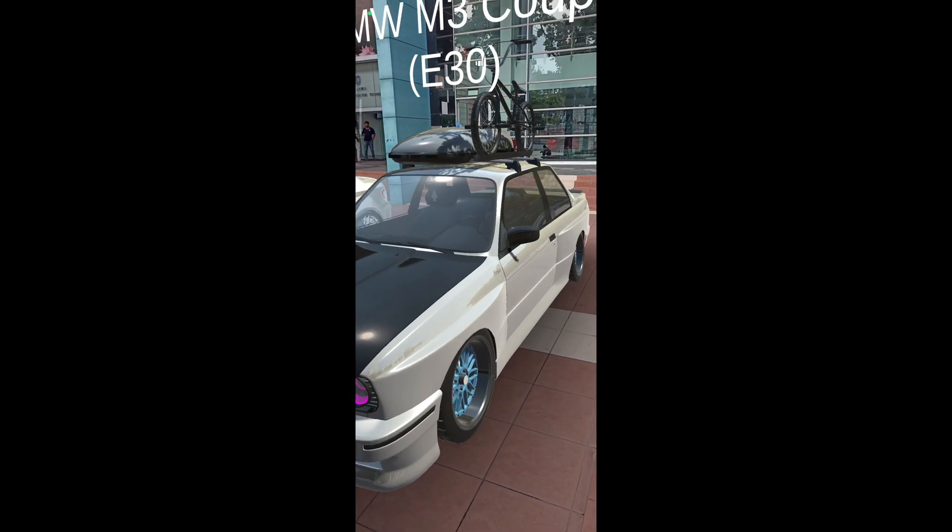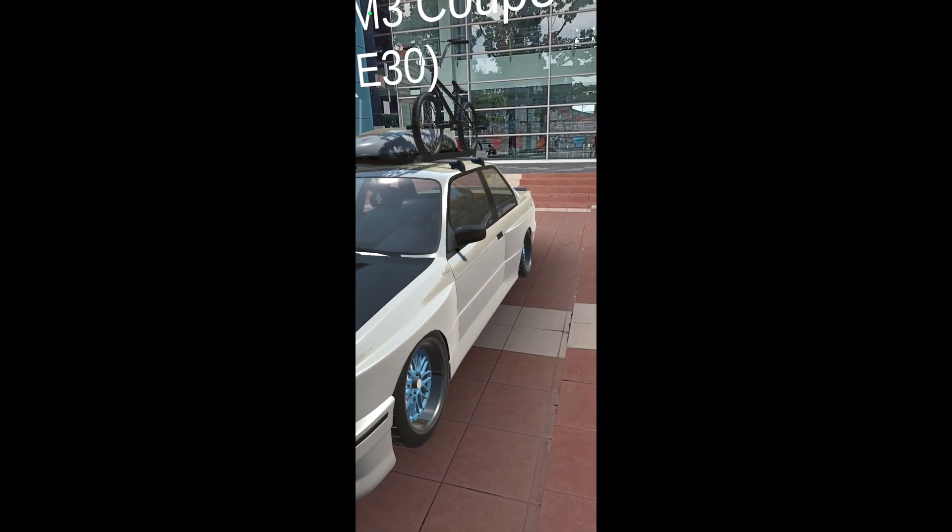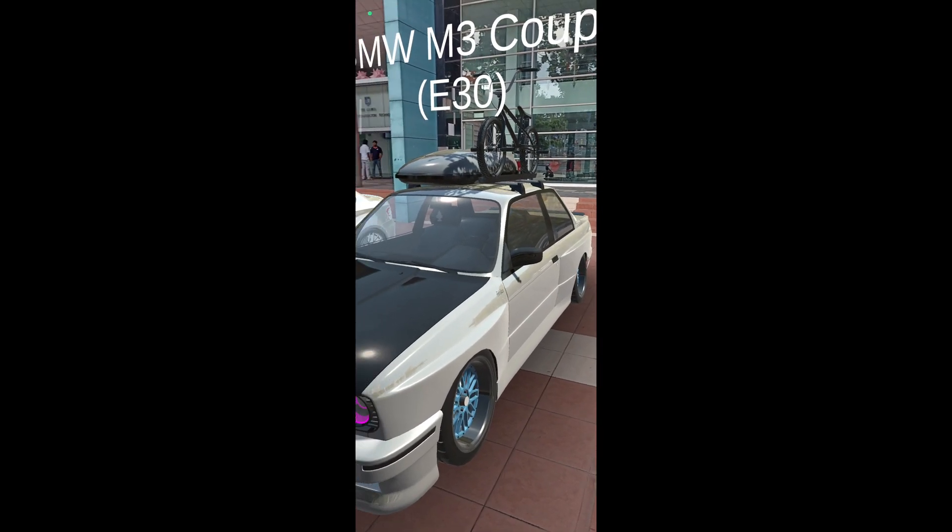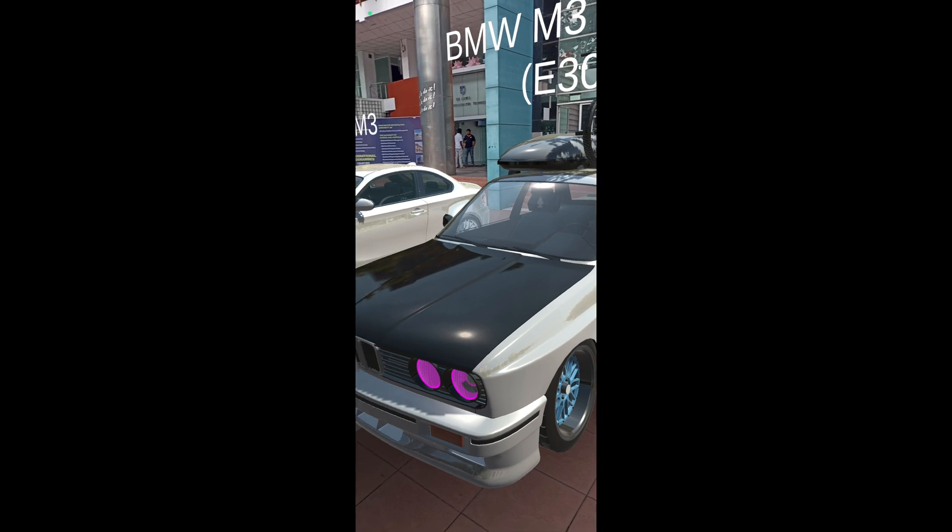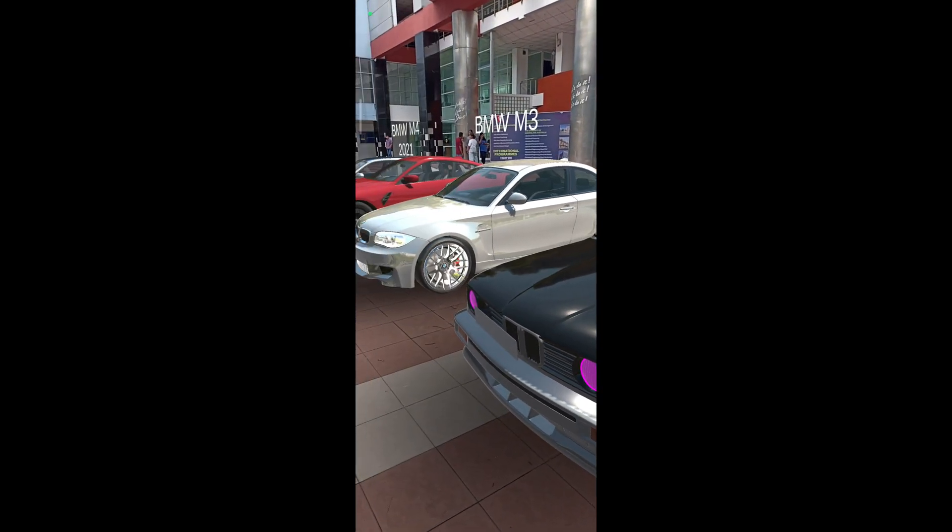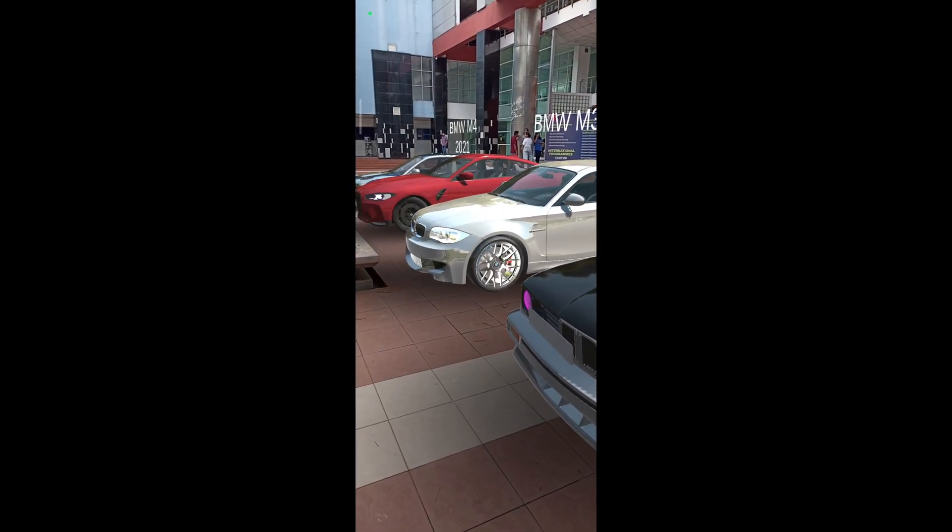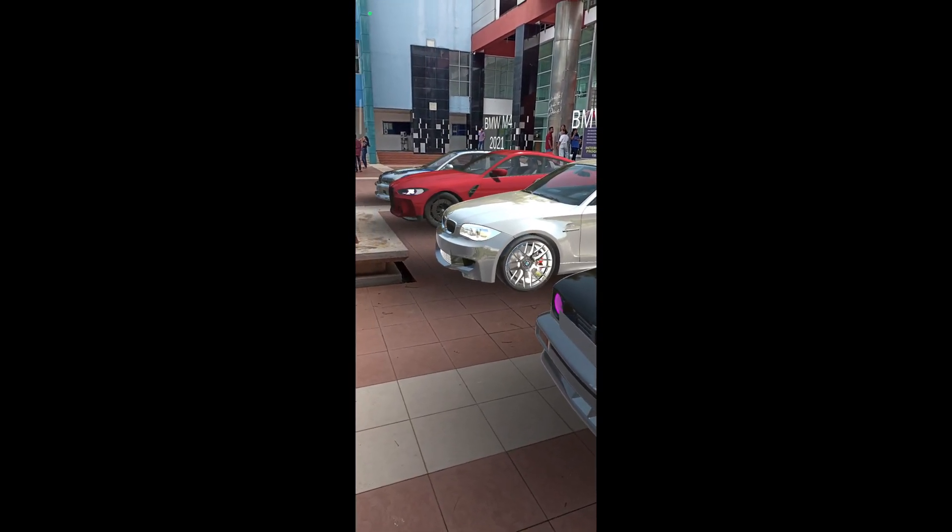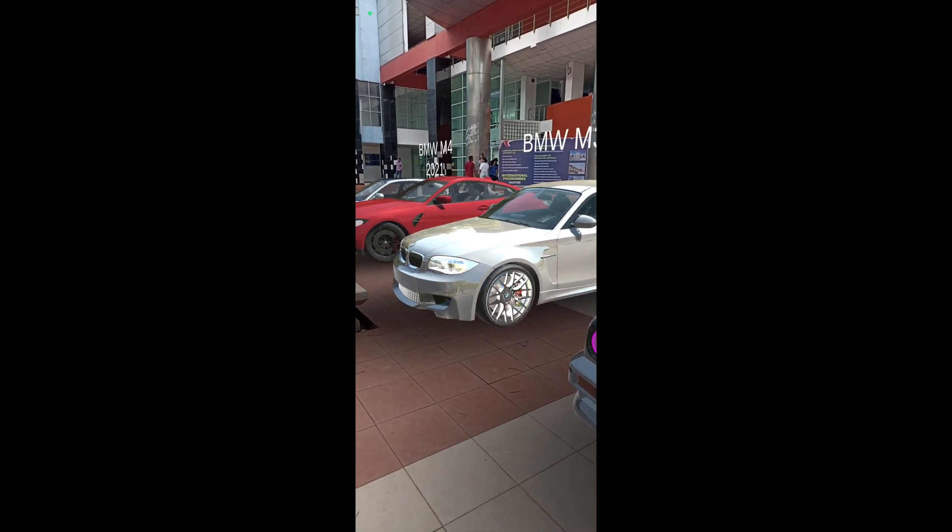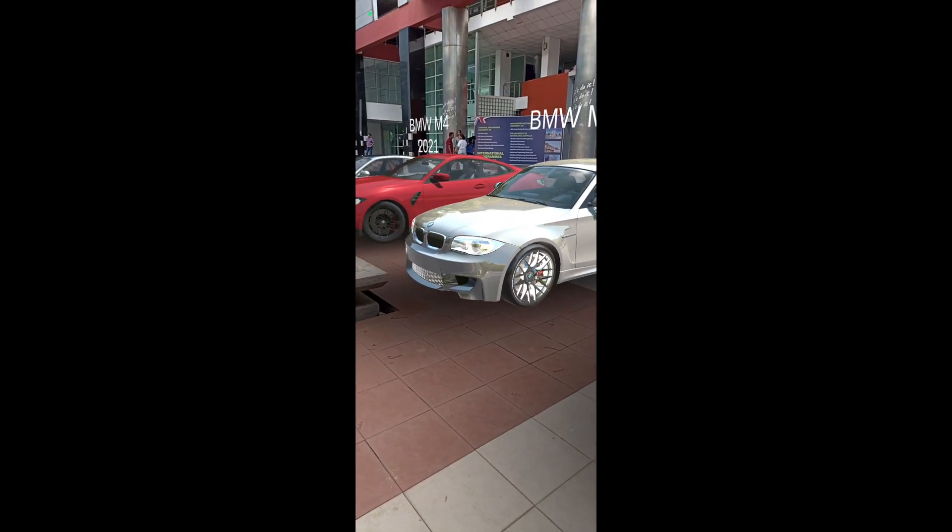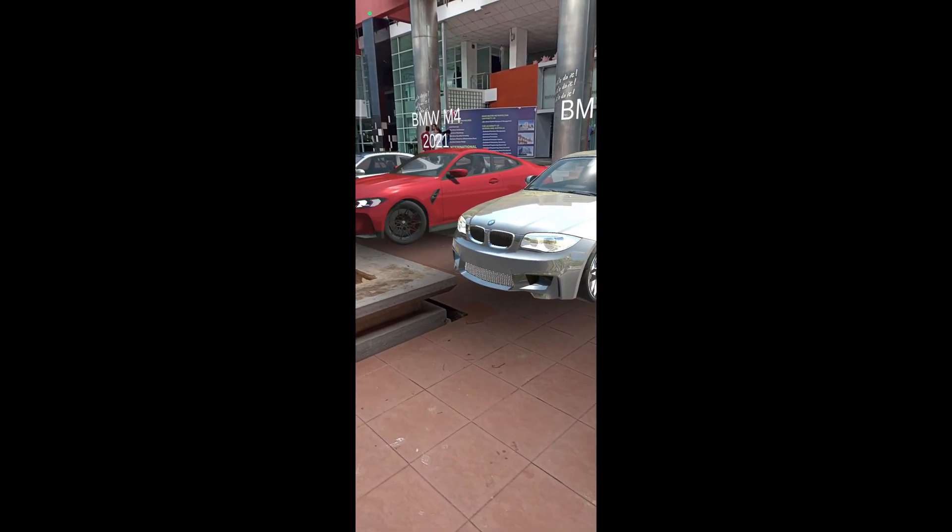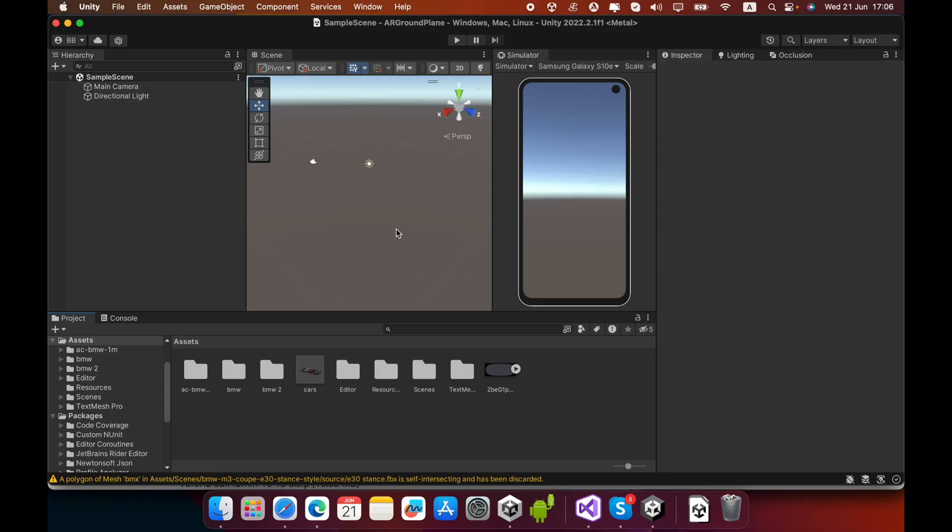Hello everyone, today I'm going to show you how to develop an augmented reality app that can detect ground plane and place 3D game objects on ground plane without typing any single code. In this video, I use Unity 2022 version.